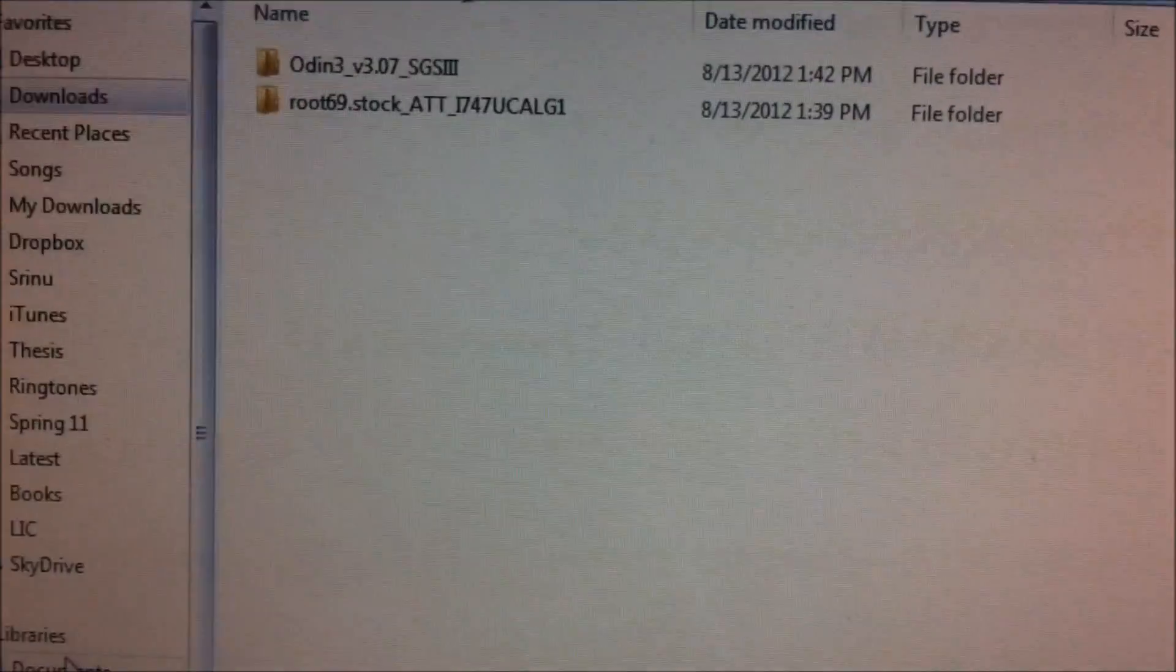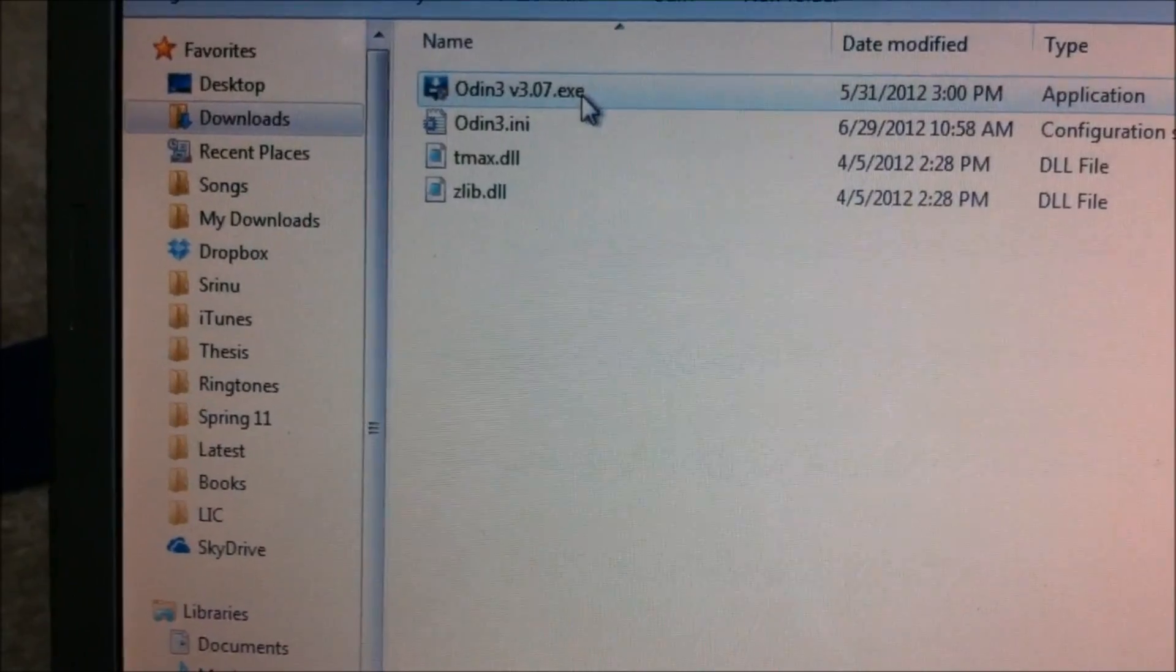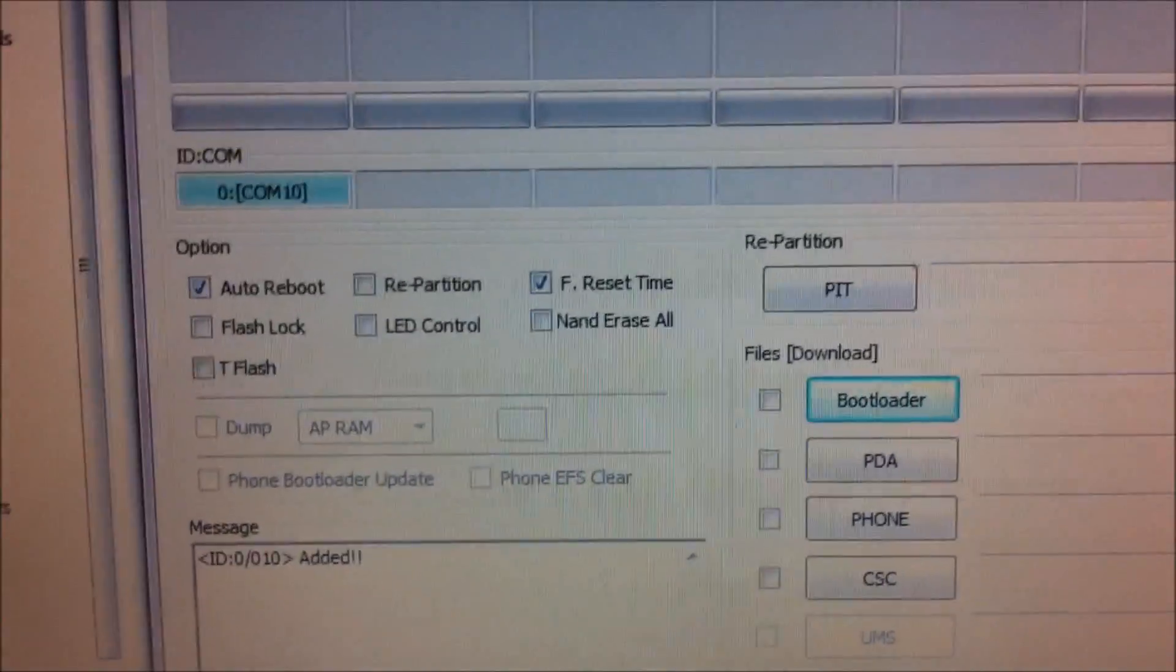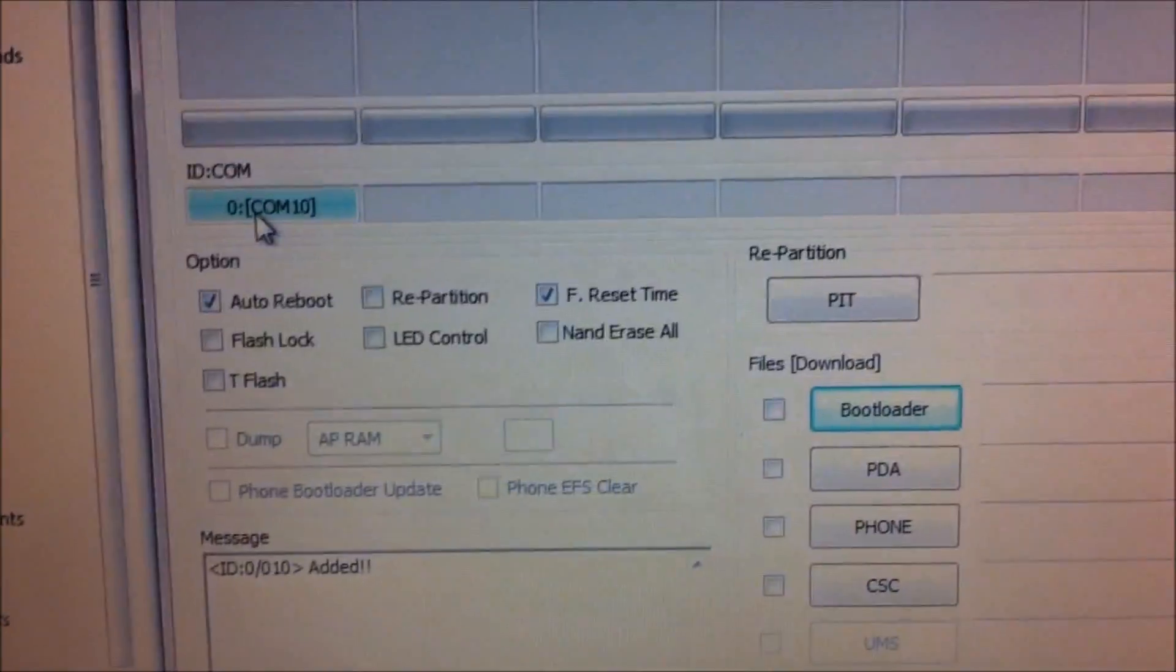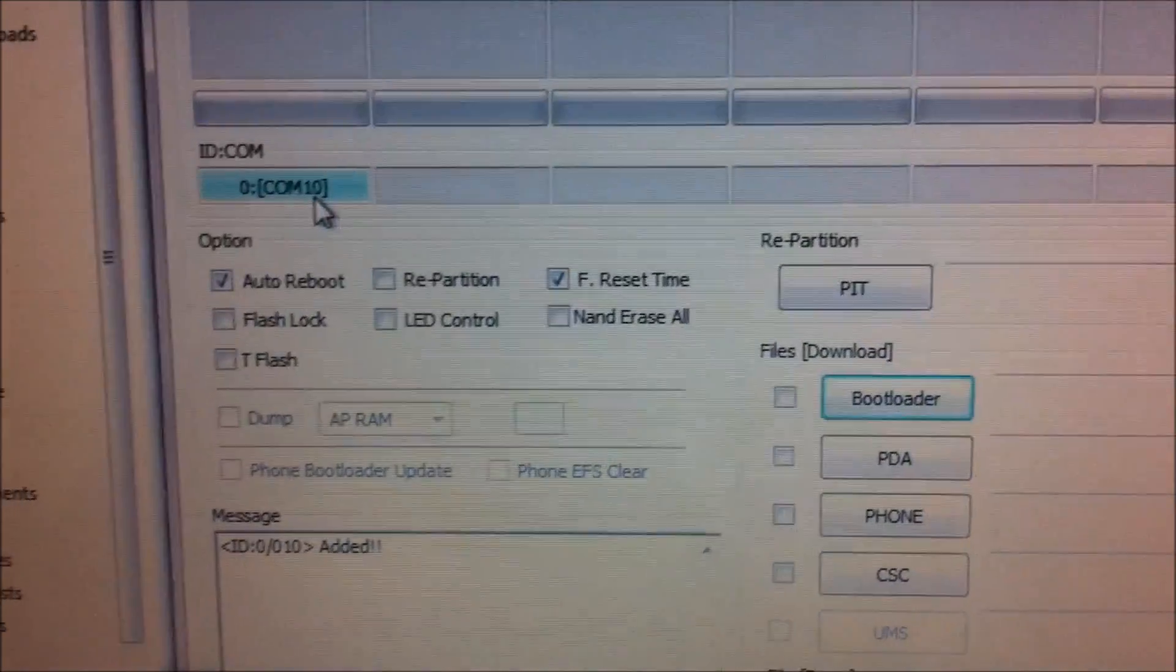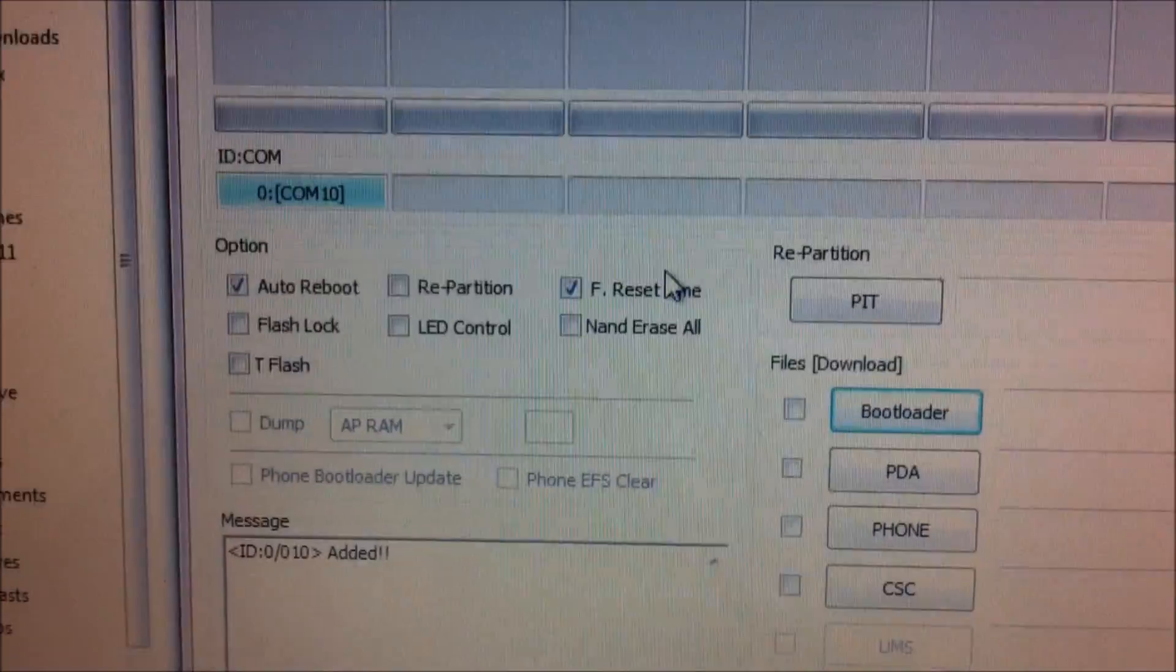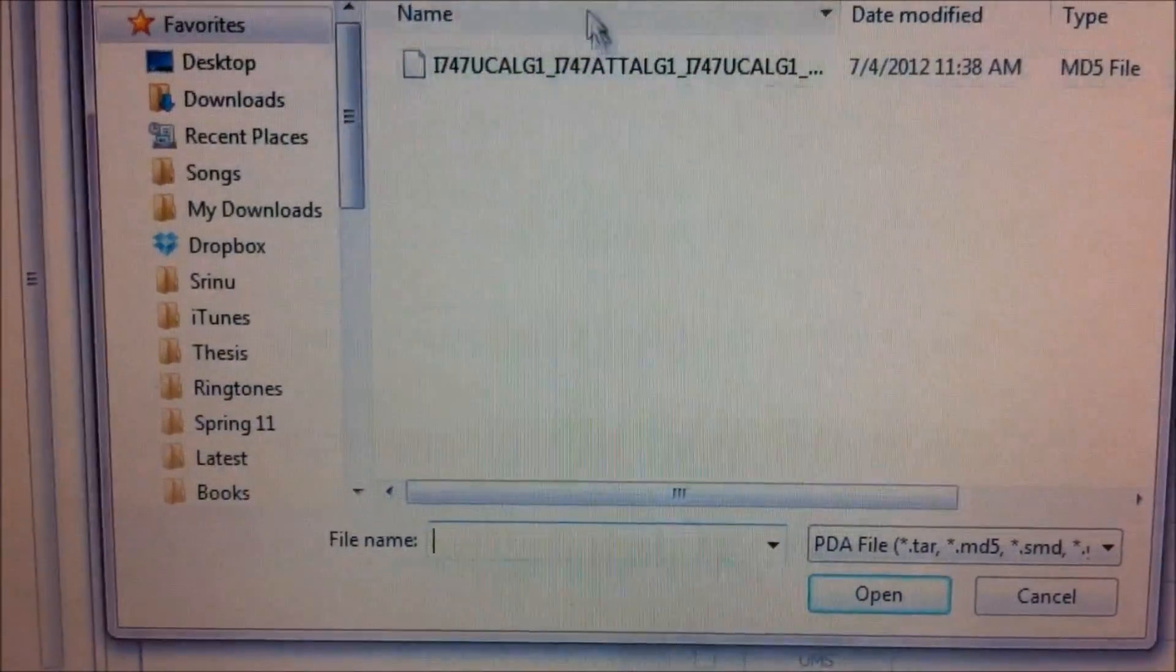You can connect your phone to your PC and you can open up the Odin software. You can see that the Odin software is now open and it should recognize the phone. You should see a Com10 kind of thing which tells you that the phone is recognized, and if at all you don't see that thing up there, maybe your drivers are missing, so make sure that you have all the drivers installed.